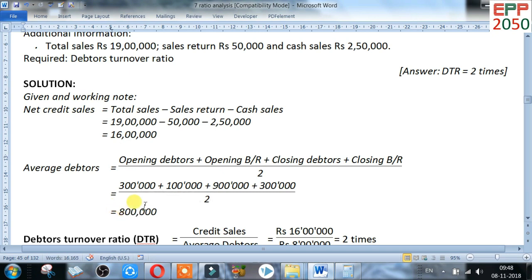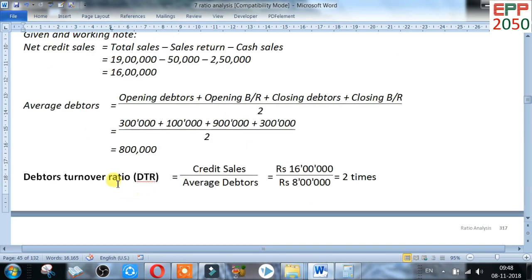Now for the debtor turnover ratio. Formula: credit sales divided by average debtors. Credit sales is 16 lakh and average debtors is 8 lakh. After calculating, the answer is 2 times.